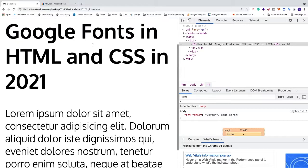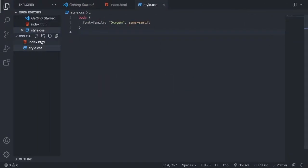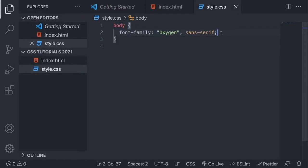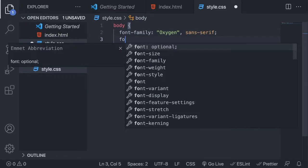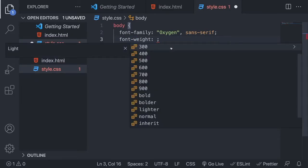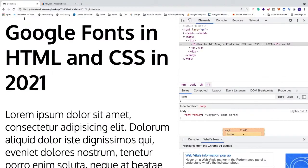The styles won't apply to the h1 tag yet, so let's add some styles to the paragraph. Go back to the code editor and in style.css, add the paragraph selector, then add font-weight. We can choose 300 or 700 — I'll choose 700 so we can see the difference. Save the file.